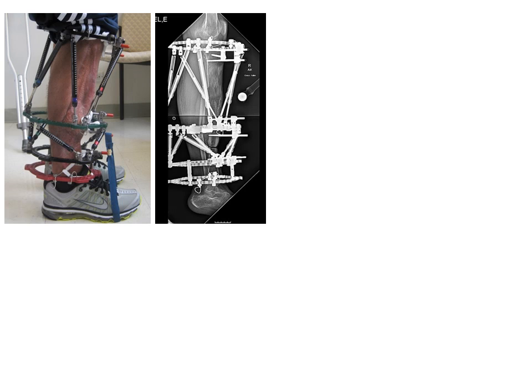The case continues, and you can see that the transport fragment has moved in a distal direction. You can see the new bone that has grown in the proximal tibia — so this is an internal bone lengthening — and you can see the docking that has occurred as it reaches the point where union will occur.